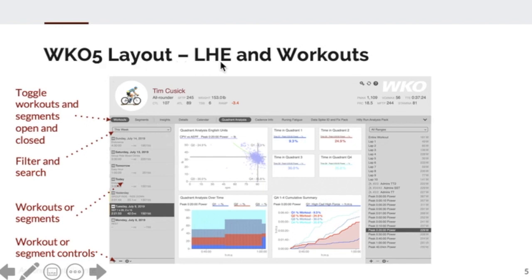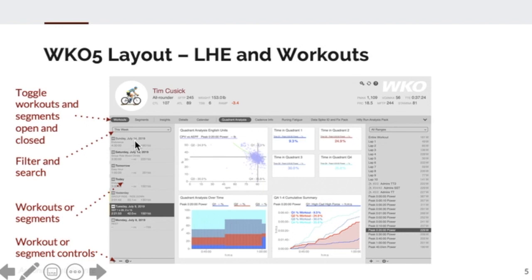We also have a left-hand explorer or LHE, where we'll see workouts and segments. Here I have workouts selected as a demo — this toggles on and off. If you want your left-hand explorer open, select workout or segments. Our new smart segments are a pretty cool function. If you want to close it, just toggle off by clicking back on workouts. We have a filter and search, and based on whether you select workouts or segments, you have a list of workouts or segments. At the bottom you can add or delete workouts or segments, and set your KPI information.